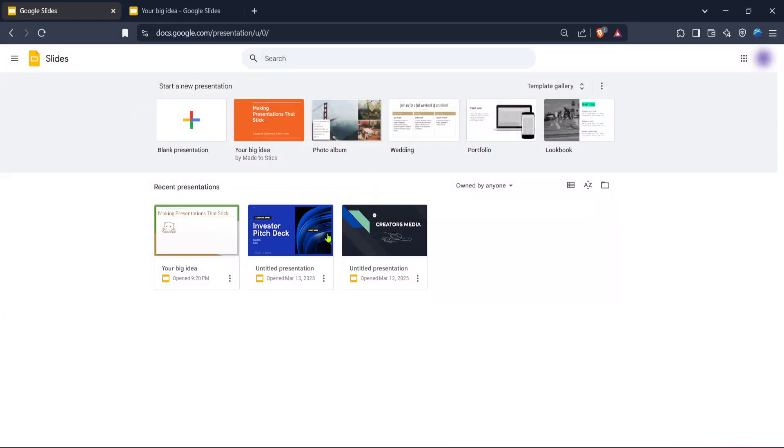In today's video, I'm going to teach you how to save Google Slides to a pen drive in just five minutes. It's a straightforward process, so let's dive in and get started.